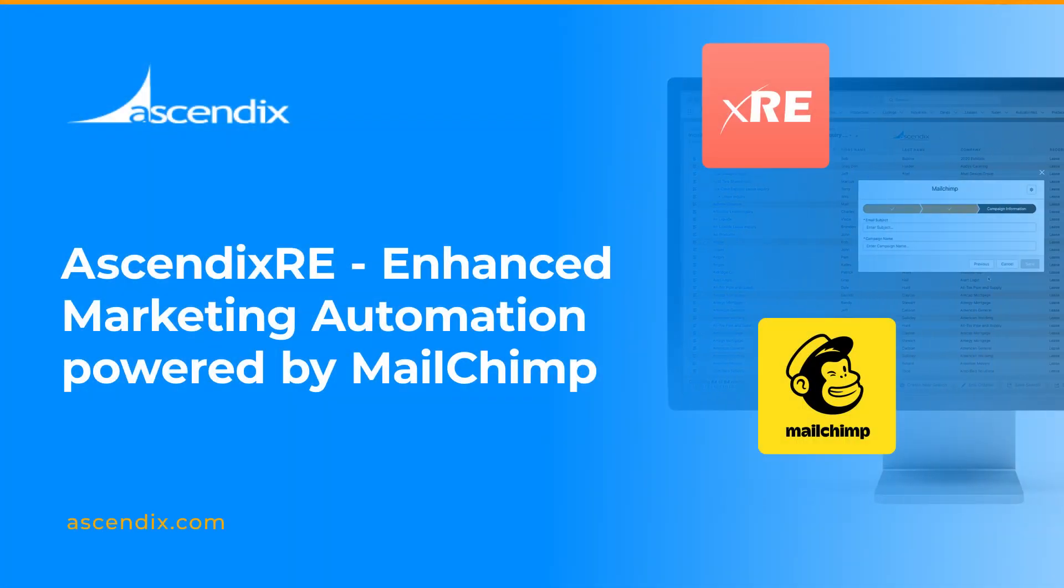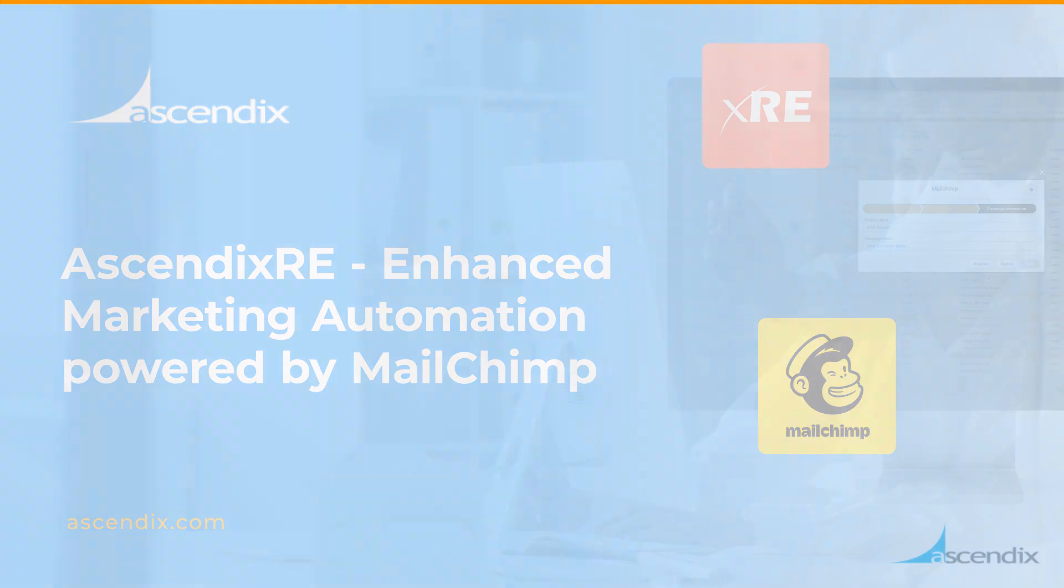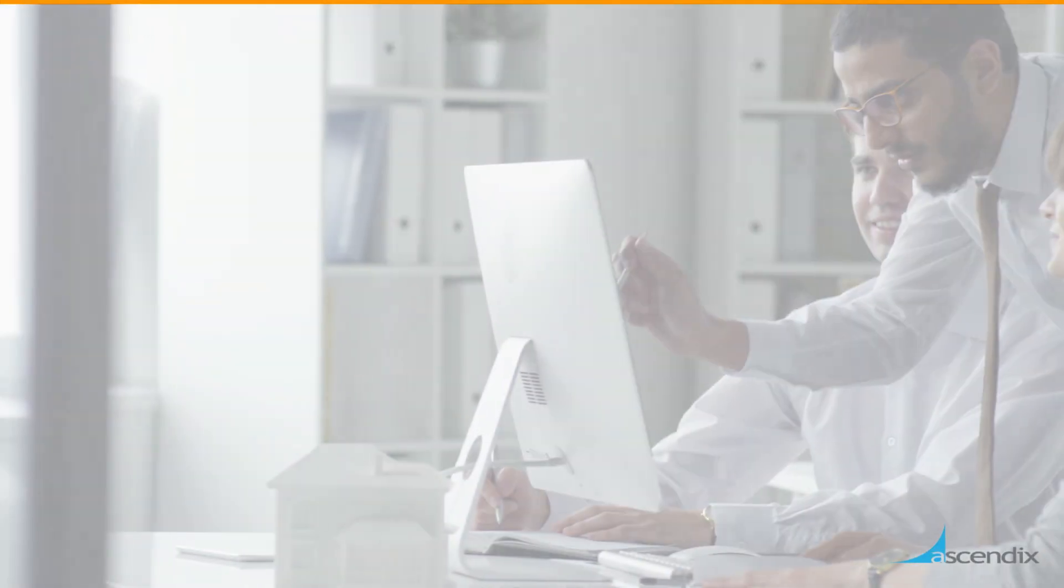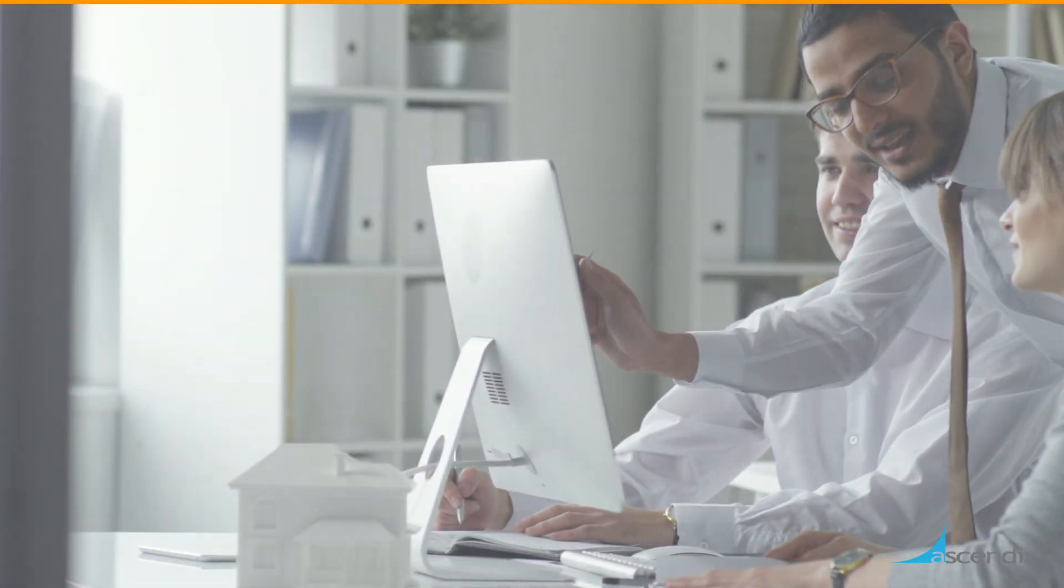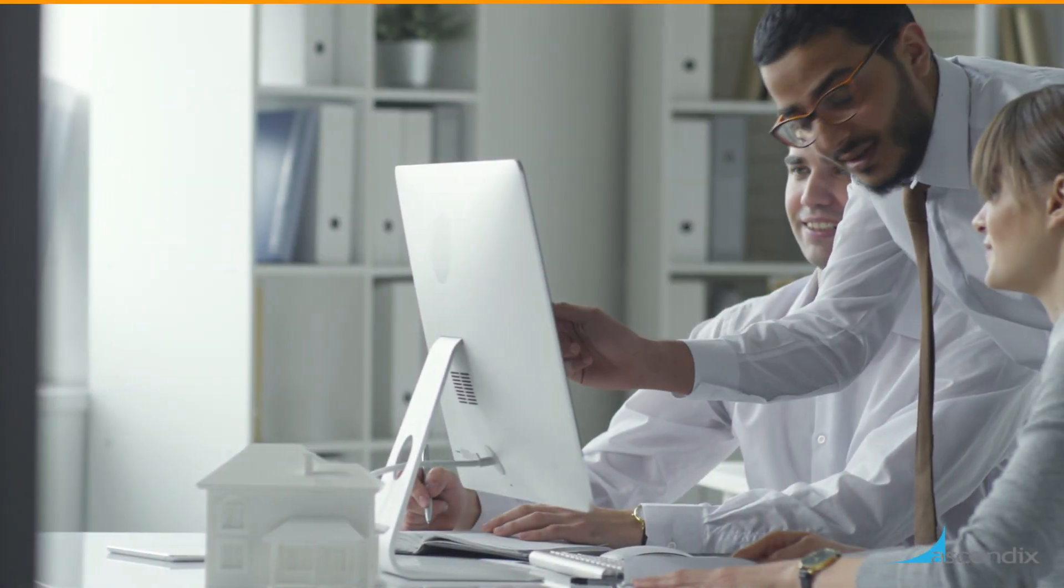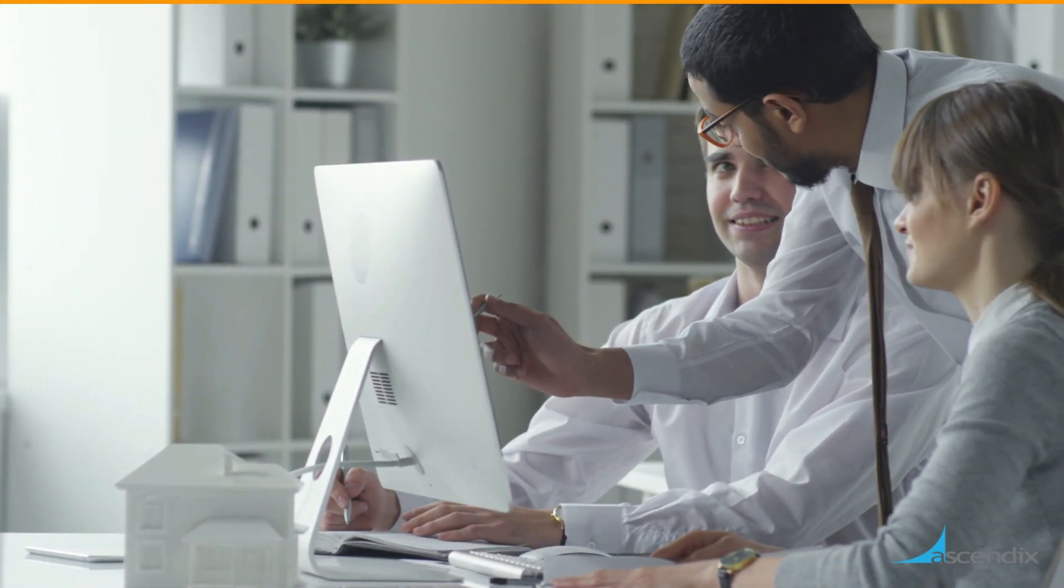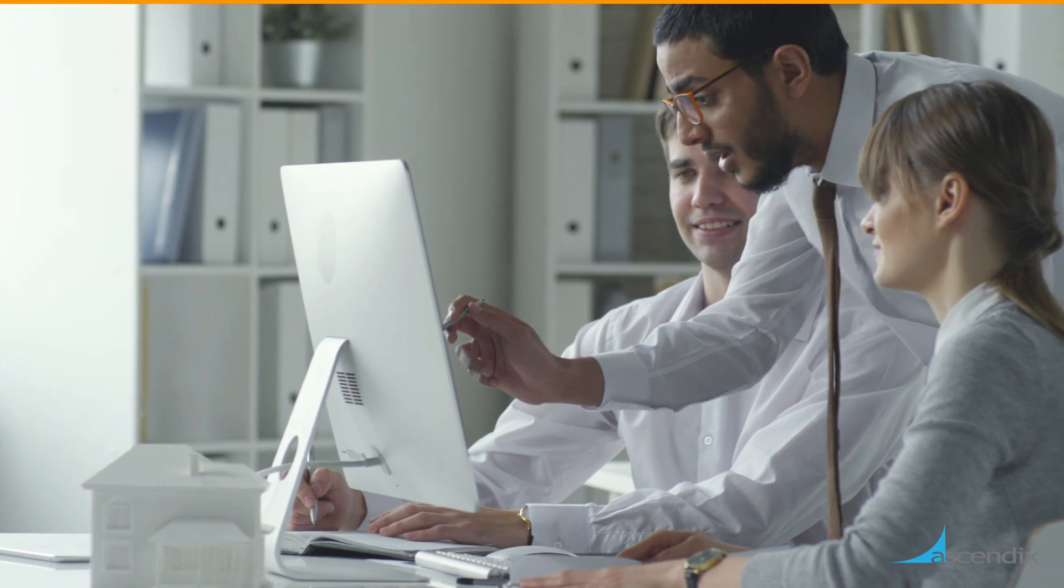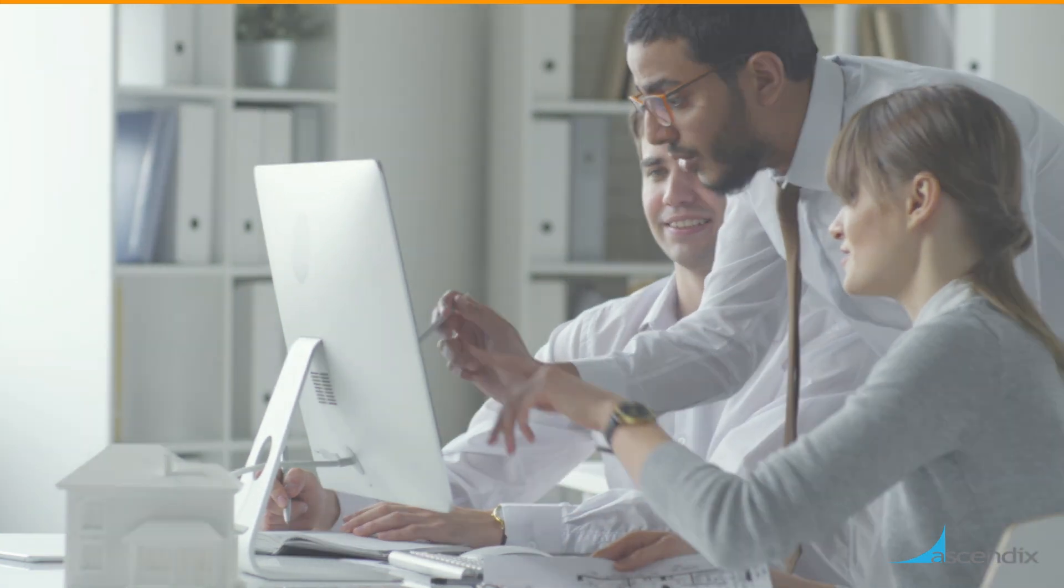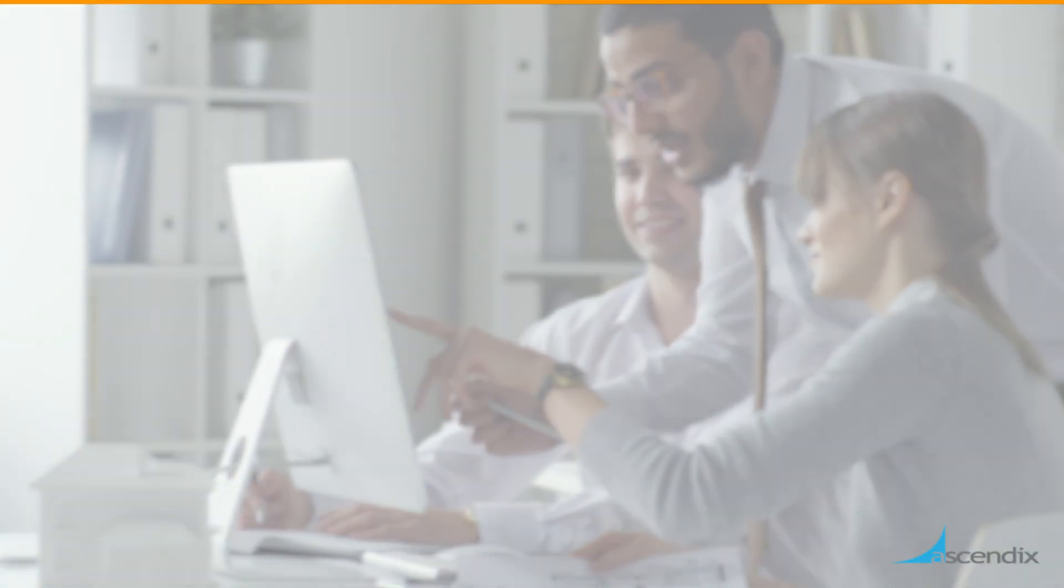Welcome to this overview of the new and improved marketing automation capabilities within AscendixRE. In listening to our customers and their needs around email marketing, we have evolved our tools to empower the broker like never before to target market at scale and increase efficiency.